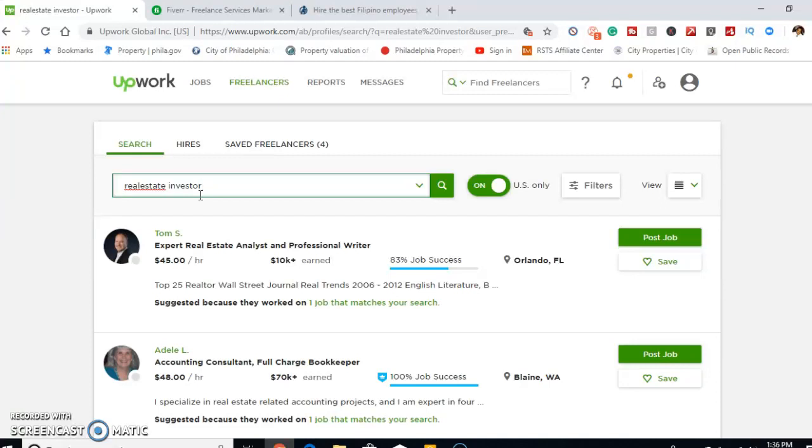Then after that I would interview them on Skype, and you always want to have 3 candidates at a time because what you're going to find is, from my experience, some of these VAs, depending on the position, they're going to ghost you. They have other people that hire them as well, and depending on what they're looking for, if you're just looking for part-time, they might be looking for full-time and if they take another position, then you're left without a VA.